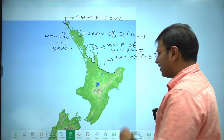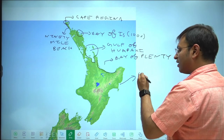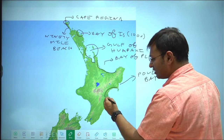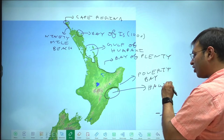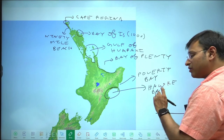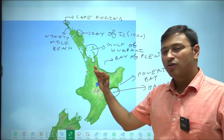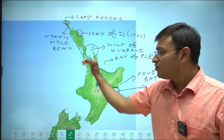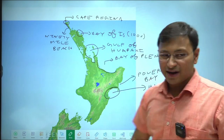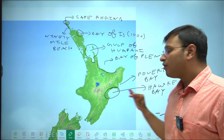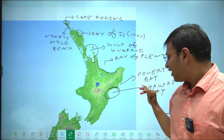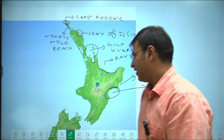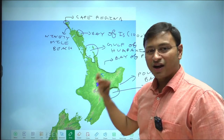After the Bay of Plenty, this particular gulf is called Poverty Bay, and this particular bay is called Hawke Bay. I know this will be a little daunting to remember, but once you practice these water bodies on the map you will be comfortable. You have 90 Mile Beach, Cape Reinga, Bay of Islands, Hauraki Gulf, Bay of Plenty, Poverty Bay, and Hawke Bay on the North Island.